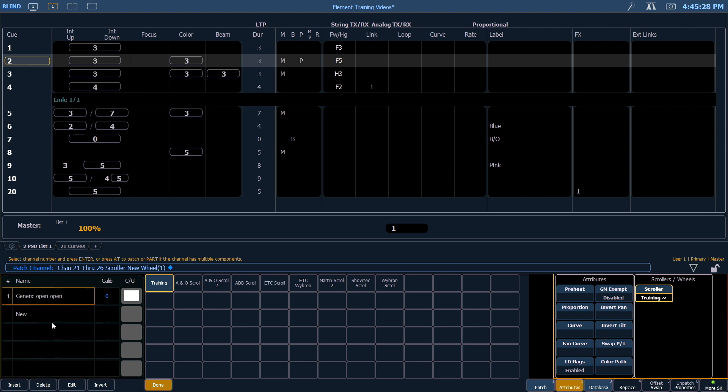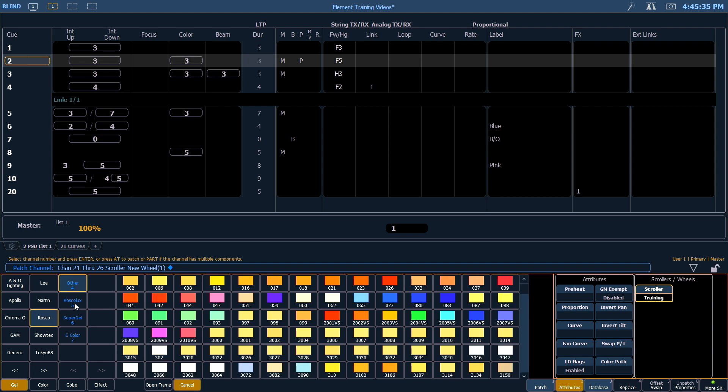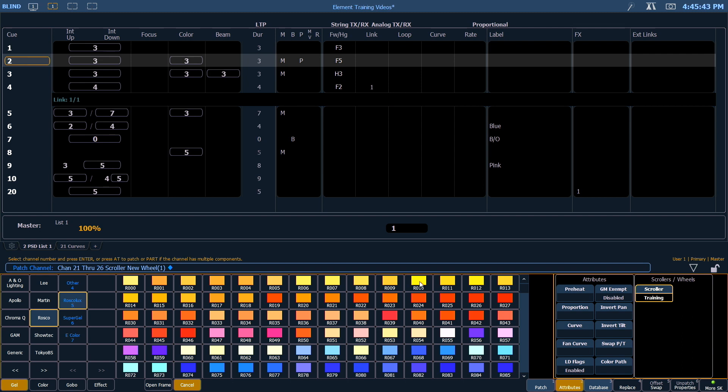Now I get the ability to add a new second frame. I'm going to come in here and pick Roscoe and their Roscoe Luxe library. The first color in my scroller role is Roscoe 10. Once I click on that, it adds it.